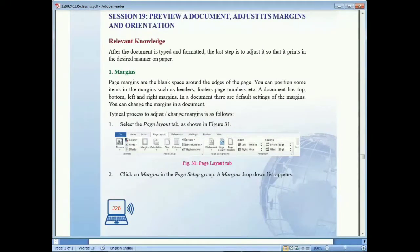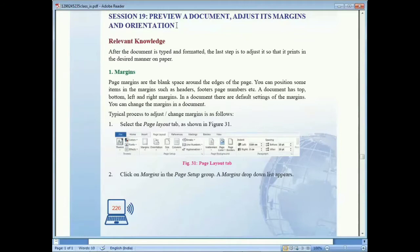We are going to start session number 19, which is a preview, document adjust margins, and orientation. In this session we'll cover three topics: preview, adjust margin, and orientation. These are very important features in word processing, especially when we want to print a document or page.